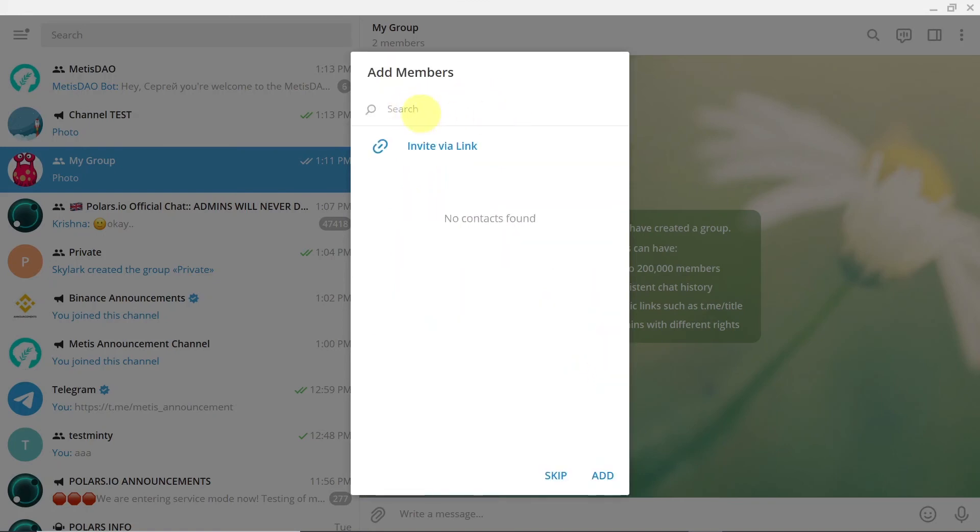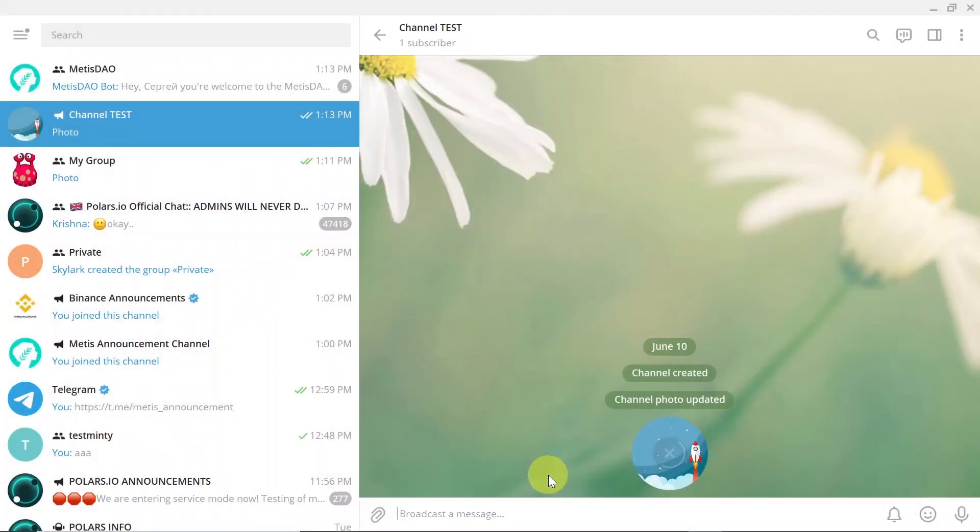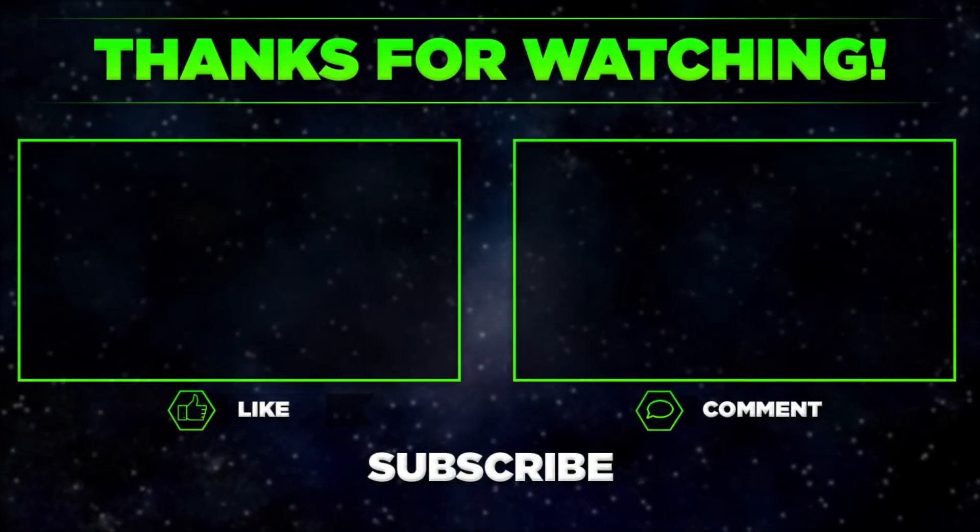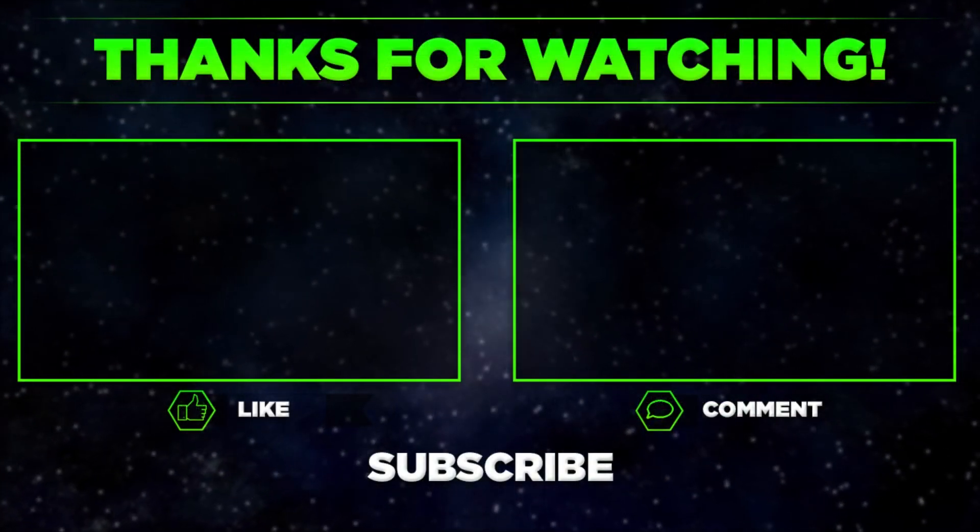And in the next step we can add some members to our channel or hit skip. And as soon as we do this our channel is already created. It's set to public unless you chose otherwise.